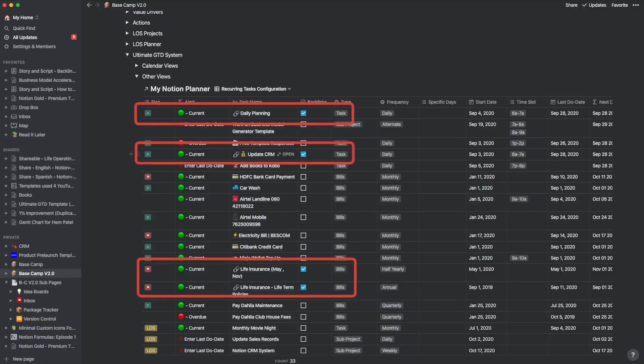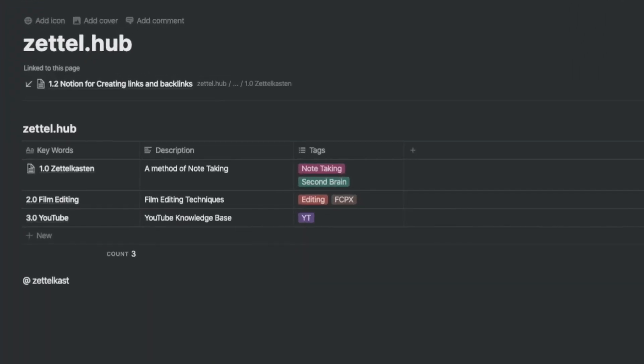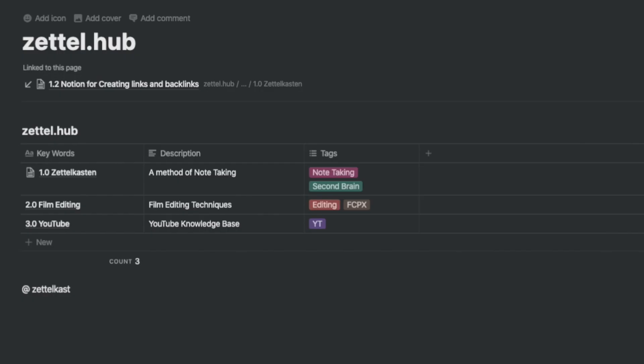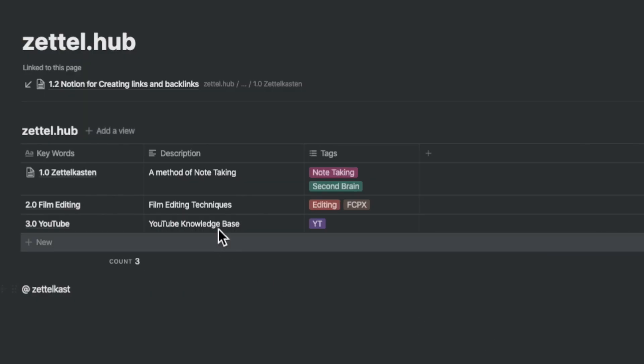Notion has also made it possible to integrate backlinks from databases into pages and vice versa. Let me illustrate. I am in the process of creating my knowledge hub. I am calling this the Zettel.hub. This hub is like the index that Nicholas Luhmann used in his Zettelkasten method with the index box. Let's create three index cards: Zettelkasten, Film Editing, and YouTube. I am pursuing these three knowledge areas actively for my videos. For the purpose of this video, I will expand a bit into Zettelkasten.